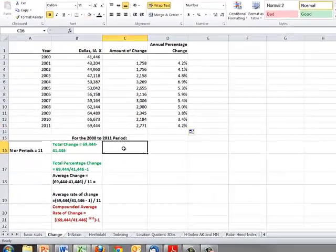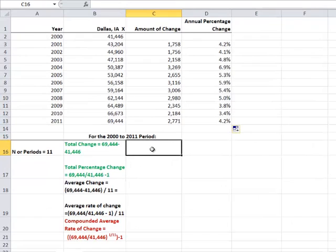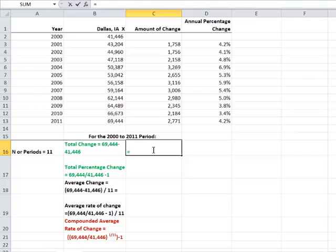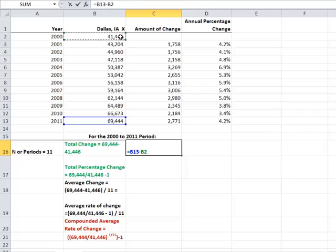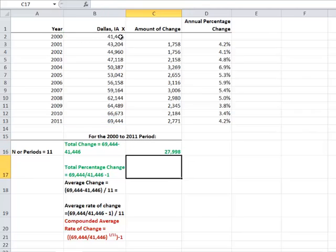Total change over this period is much different. In general, it might be much more interesting to get a handle on the gross amount of change. That's simply the last number minus the first number. This county grew by 27,998 persons over this time period.